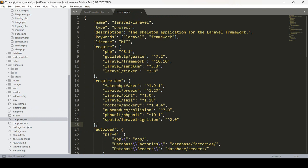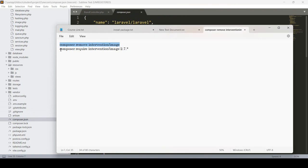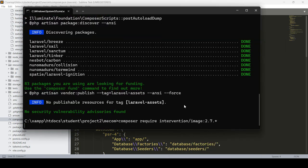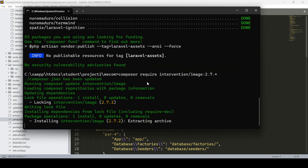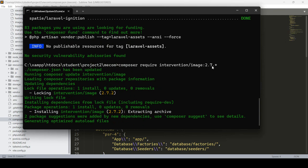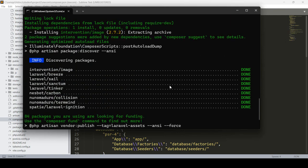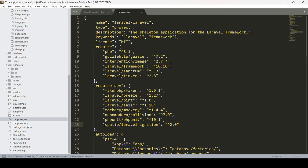Now I want to install version 2. Run composer require intervention/image:2.7 to install version 2.7. Copy the command and run it — press enter and it will download and install image intervention as version 2.7. You can see it is now successfully installed. If you go to composer.json, you can see we are now using intervention/image as version 2.7.